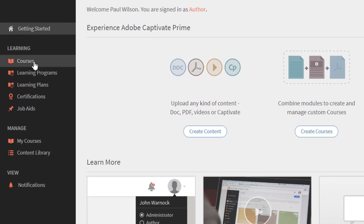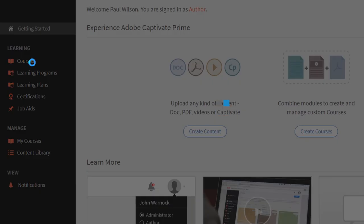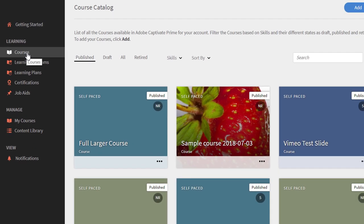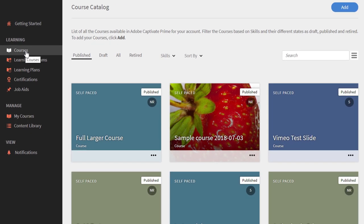I'm going to navigate over to courses. You can see here I have several courses that don't have an image associated with them.